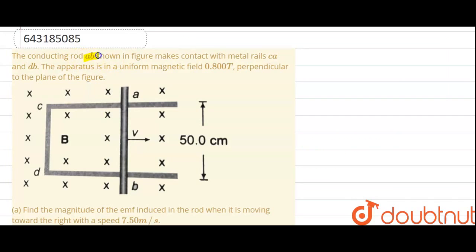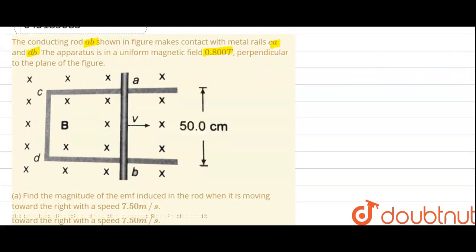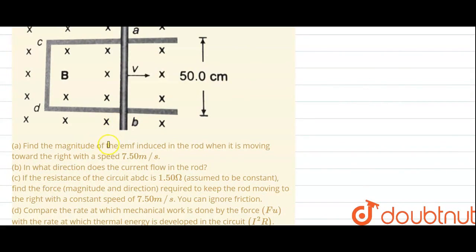Conducting rod AB, as shown in the figure, makes contact with metal rails CA and DB. The apparatus is in a uniform magnetic field of 0.8 tesla. We need to find out the magnitude of EMF induced when it is moving with a velocity of 7.5 meters per second.